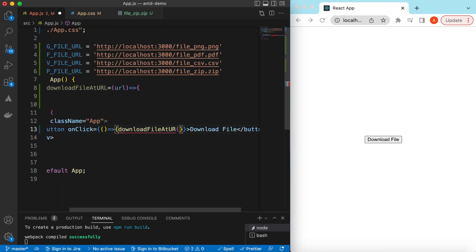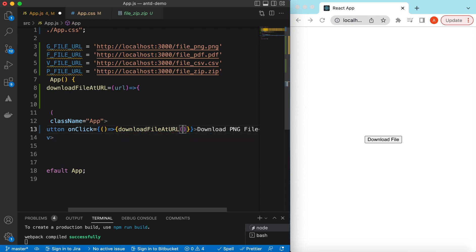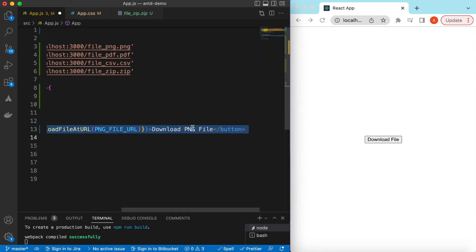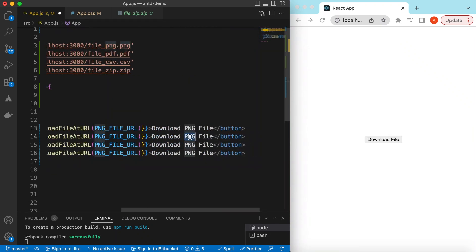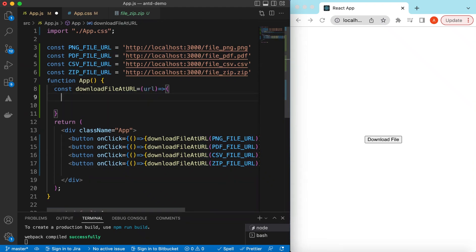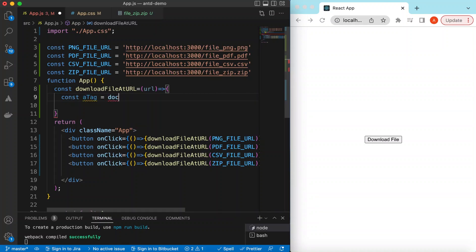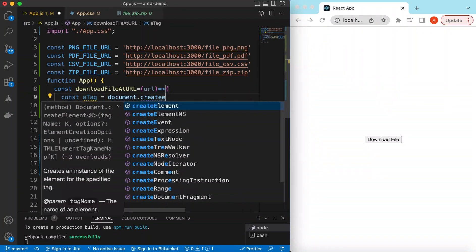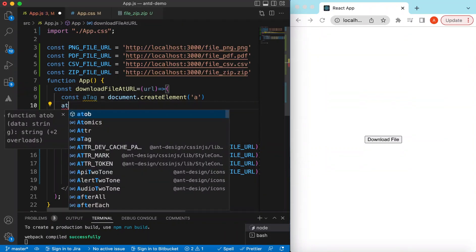We'll pass the URL to each button — download PNG file with pngFileUrl, then PDF, CSV, and ZIP with their respective URLs. Inside the function, we receive the URL, and the idea is that we will create an anchor tag and assign this URL to it, then programmatically click it. So we say: const aTag = document.createElement('a').